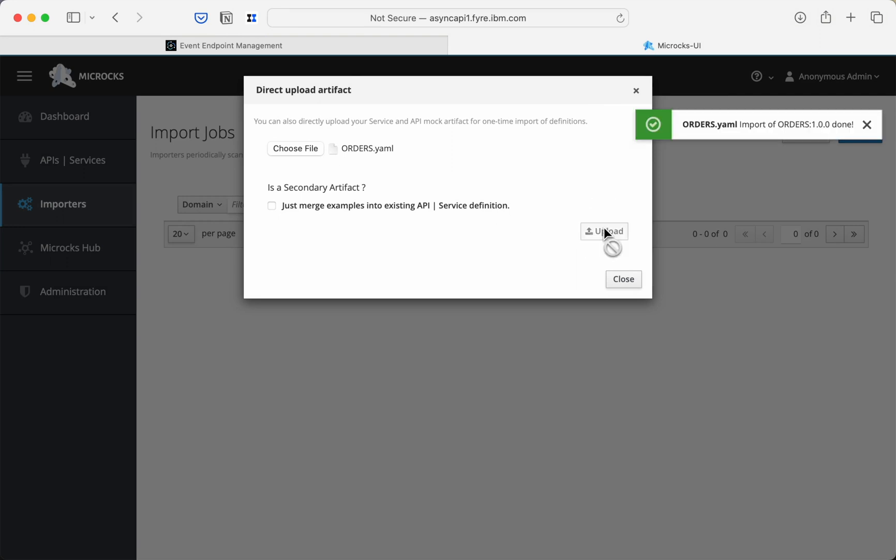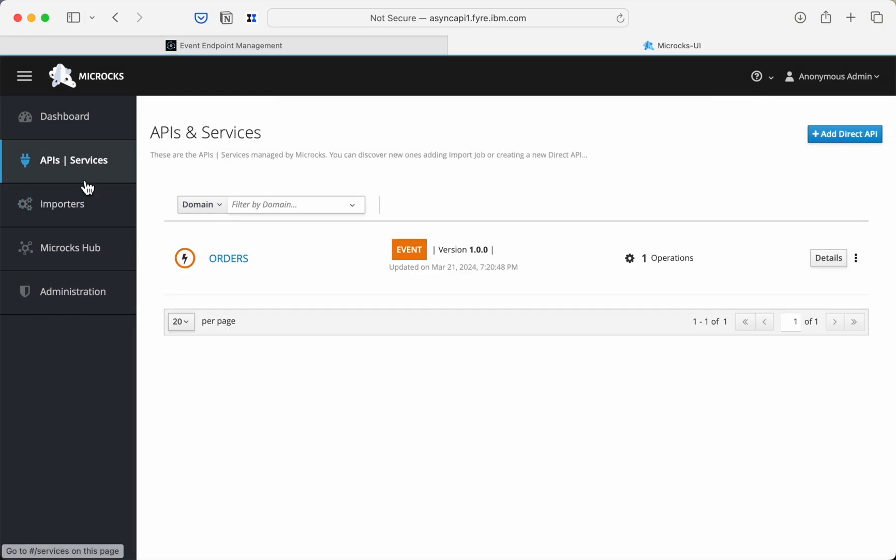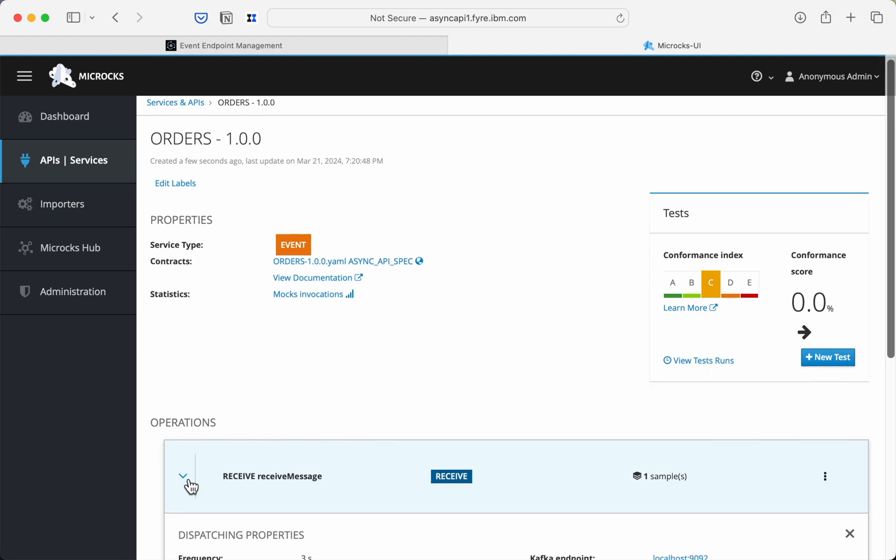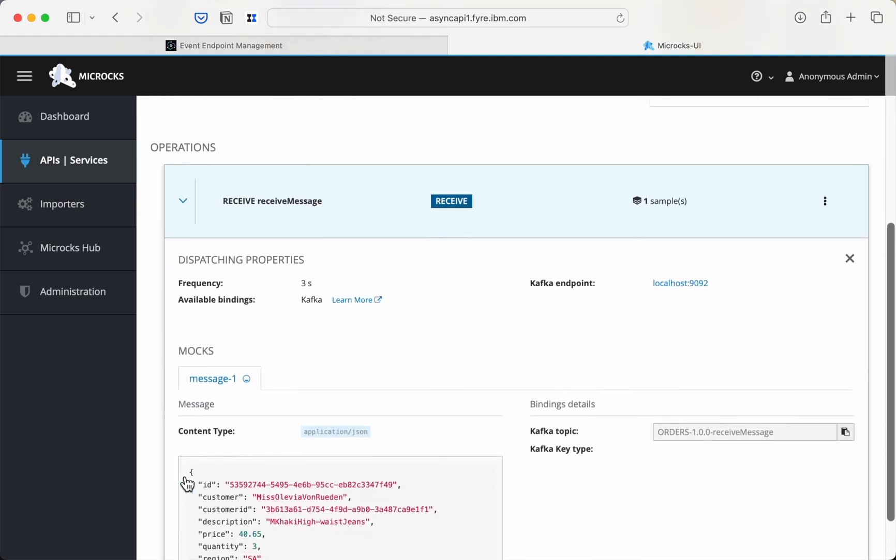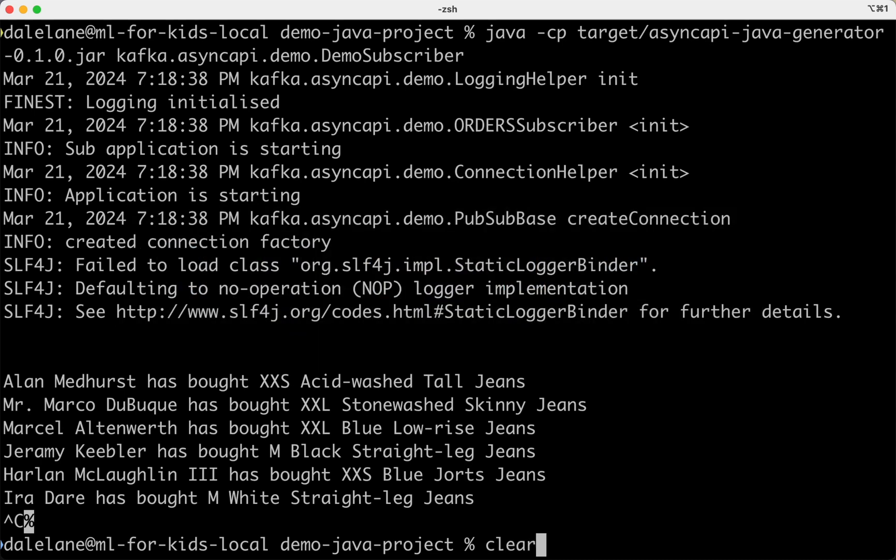If I upload that async API document into Mycrox, it can create me a topic for development and test purposes. And it will emit a stream of events to that topic that I can use to develop against. By default, it will take the example message payload from the async API document and produce that to the topic every three seconds.